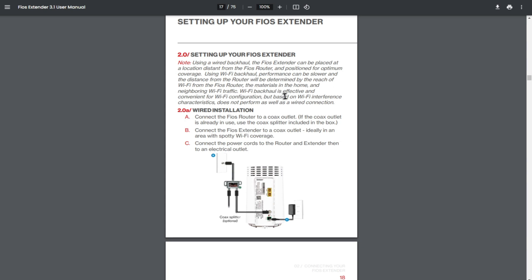Wi-Fi backhaul is effective and convenient for Wi-Fi configuration, but based on the Wi-Fi interference characteristics, does not perform as well as a wired connection.